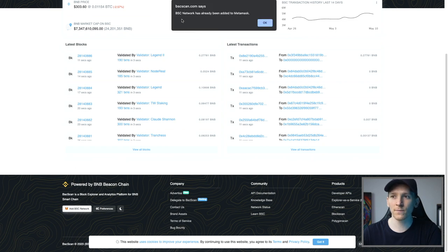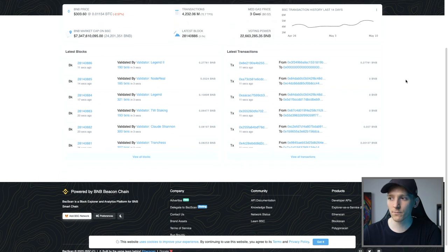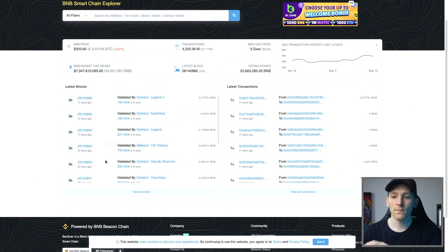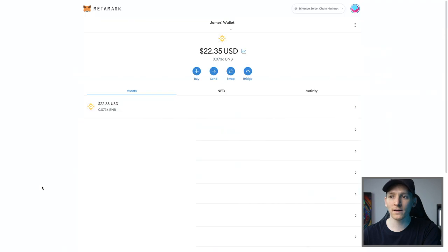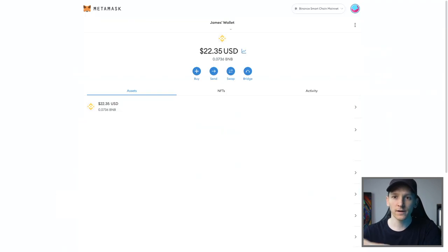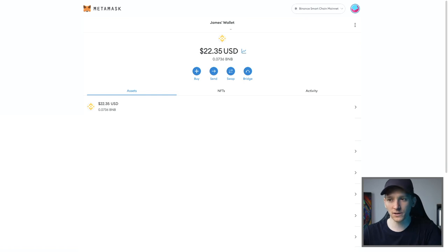And you can see for me, it says BSC network has already been added. So I'm going to press okay. But if you press that, then that will just simply automatically add the network to your MetaMask account, just like that. And it's going to add all the information for you so you don't need to change anything.